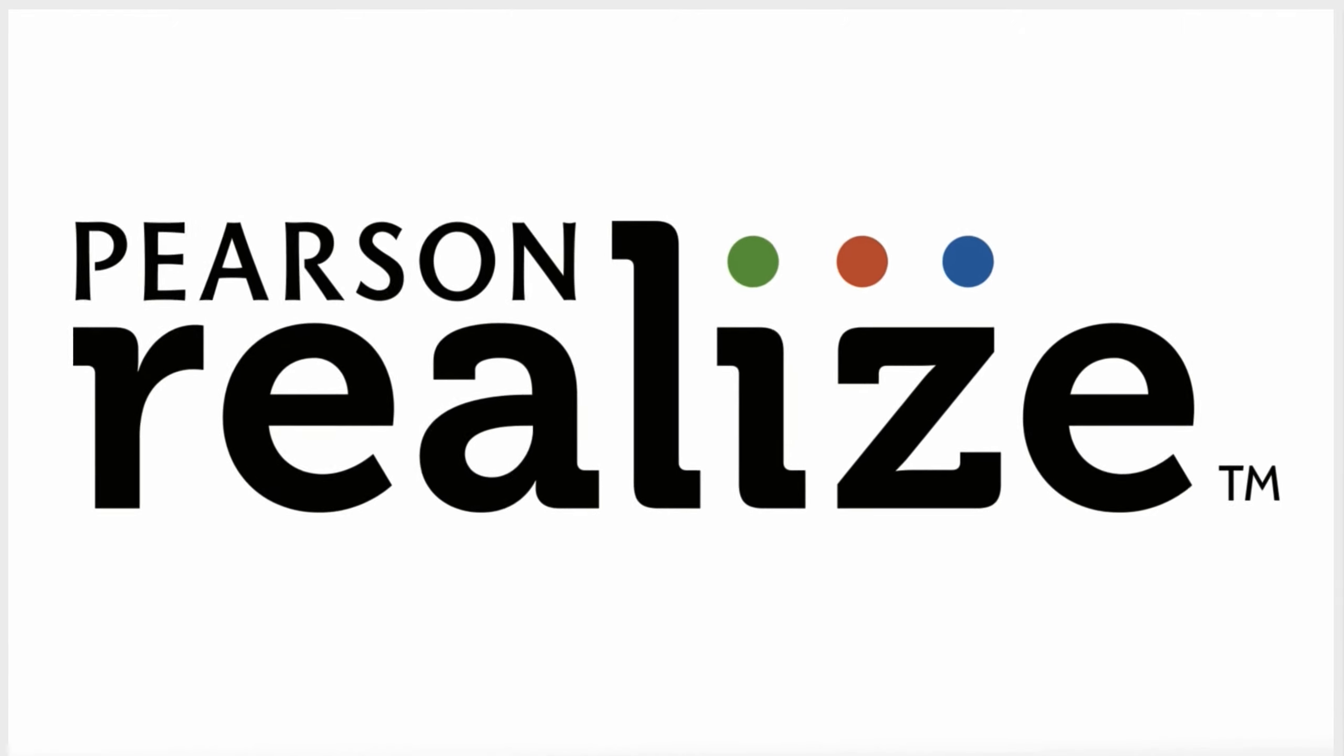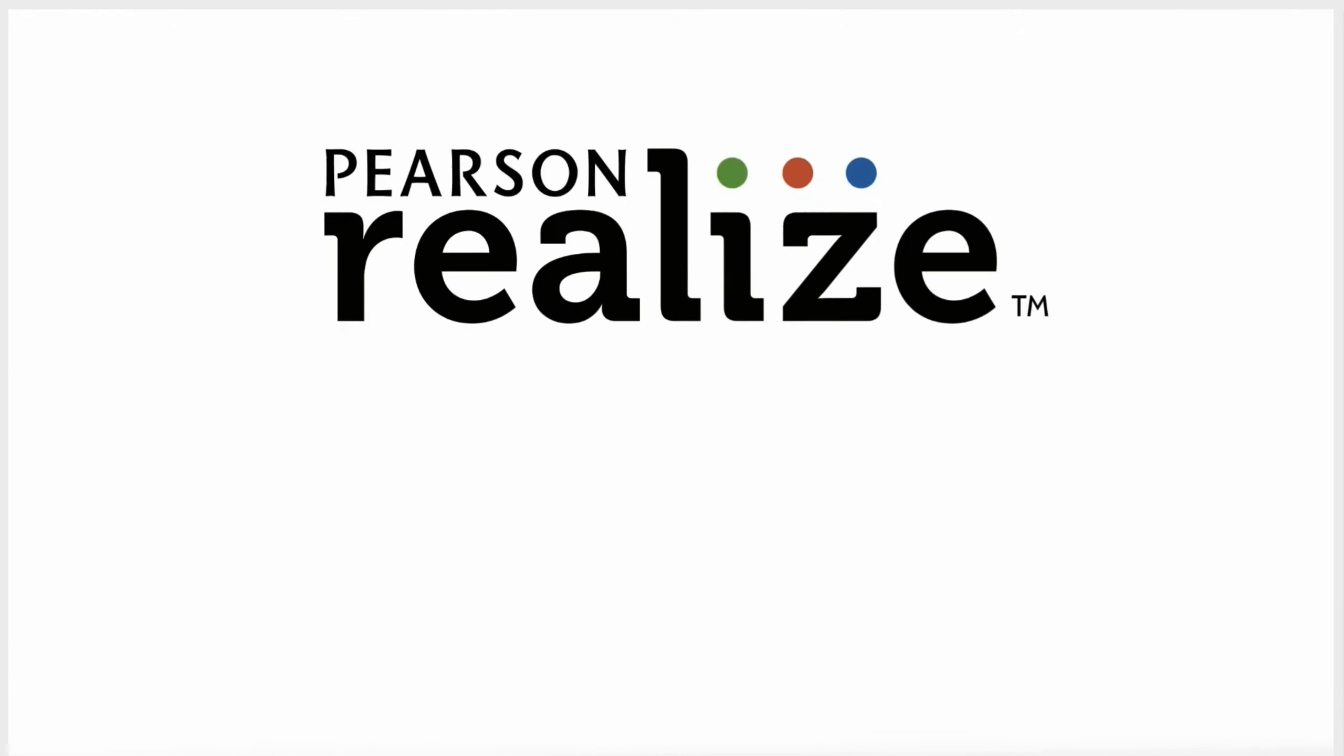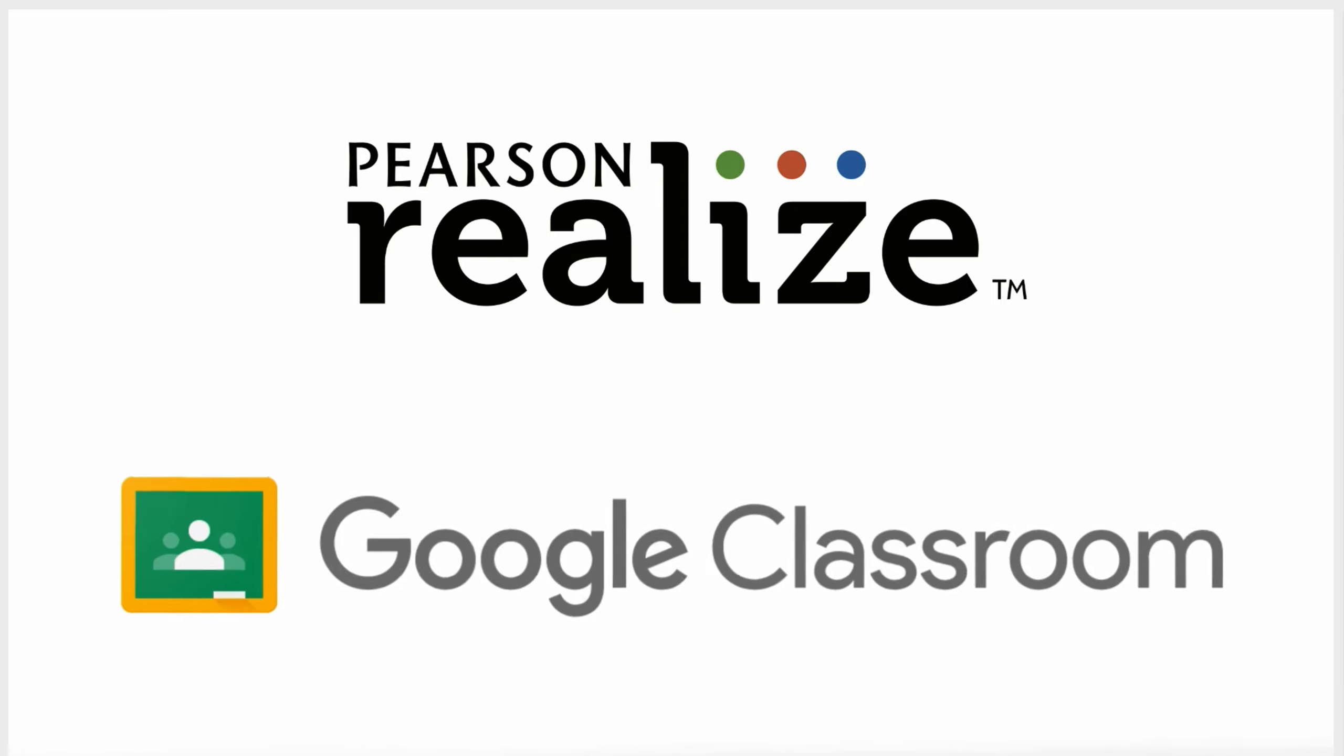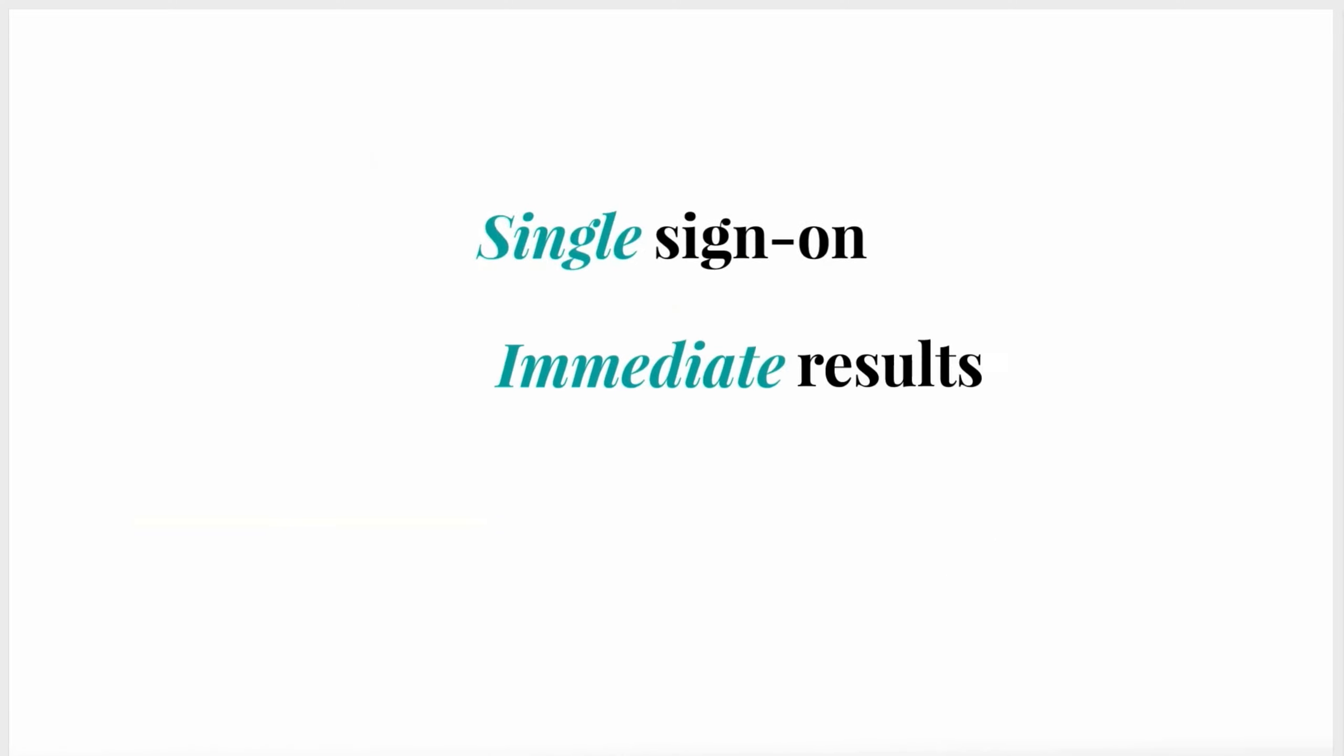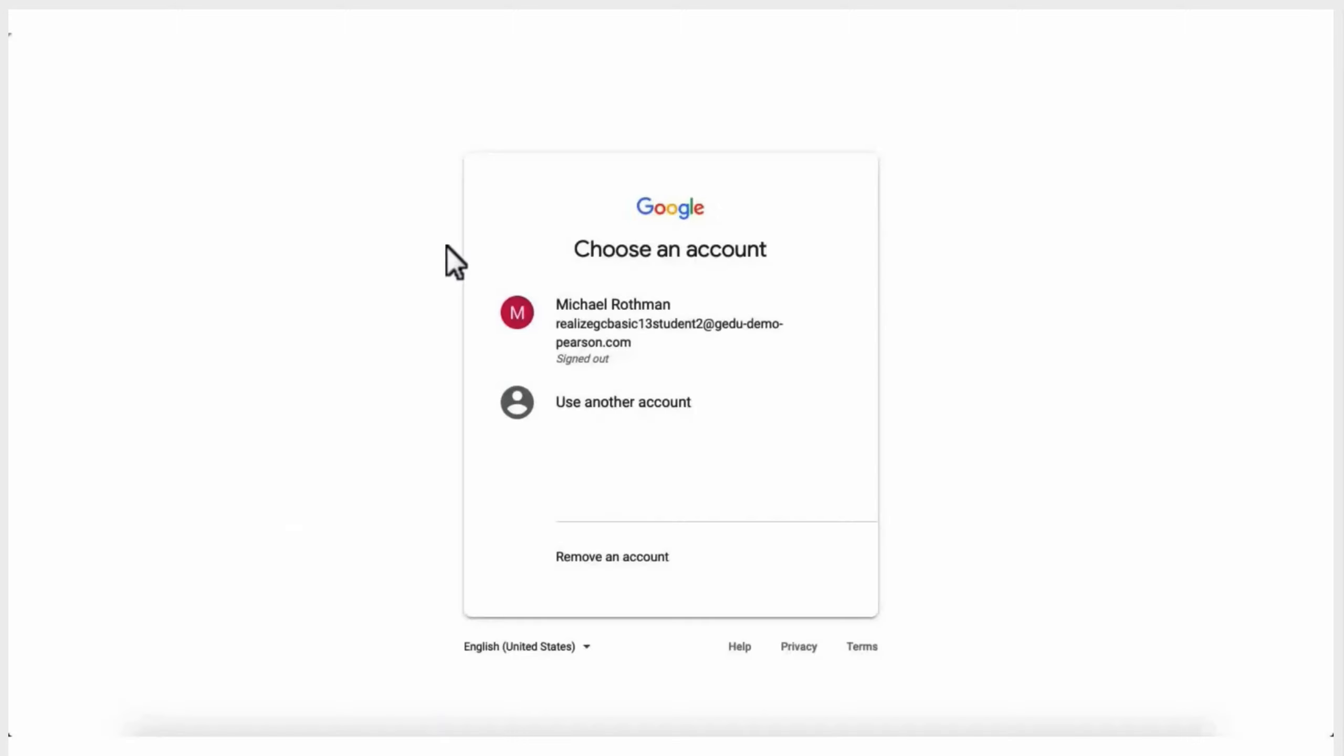Hi, Stephanie from the Realize team here to share with you the improved student experience in Google Classroom. From logging in to reviewing results, students can access more content more easily than ever.